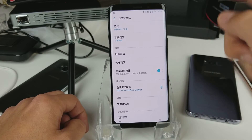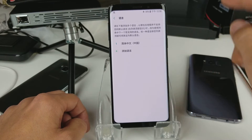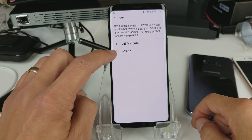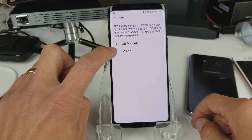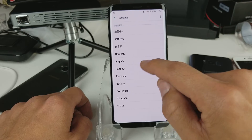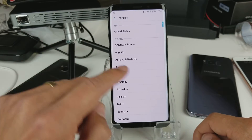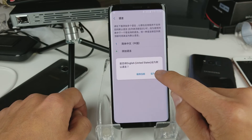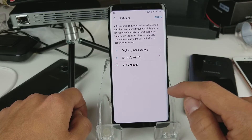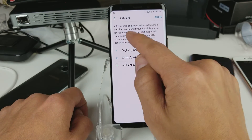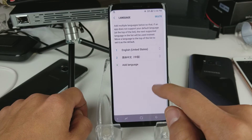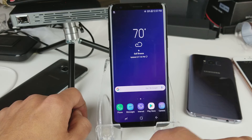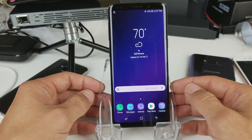Remember, tap on the first option — Language and Input — then tap the first one again. Now tap the plus sign to add English back. I'll look for English, click on United States, and click OK. Now you can see it is back in English, and on the home screen all my icons are back in English. Pretty simple!